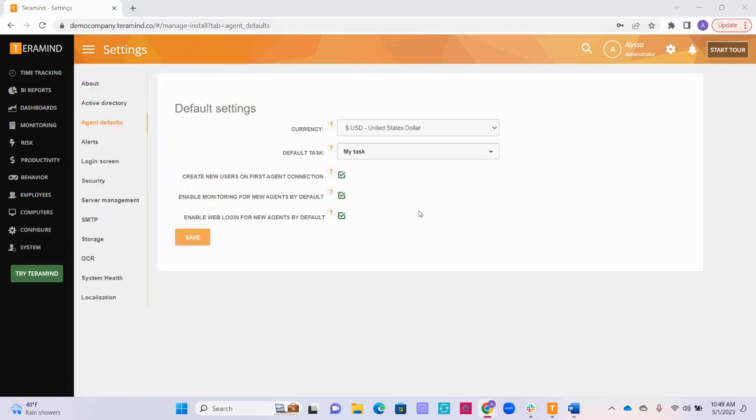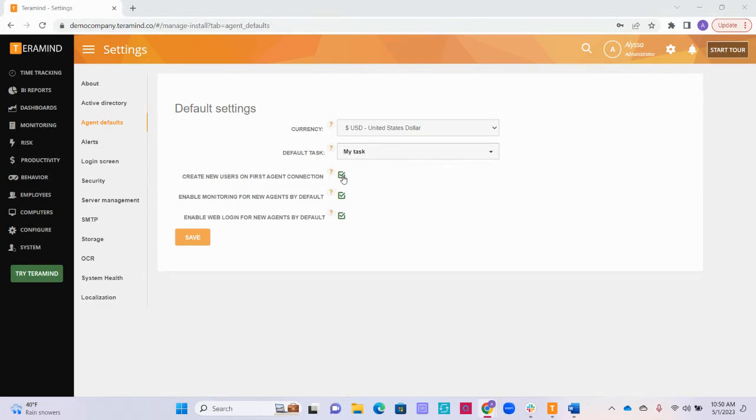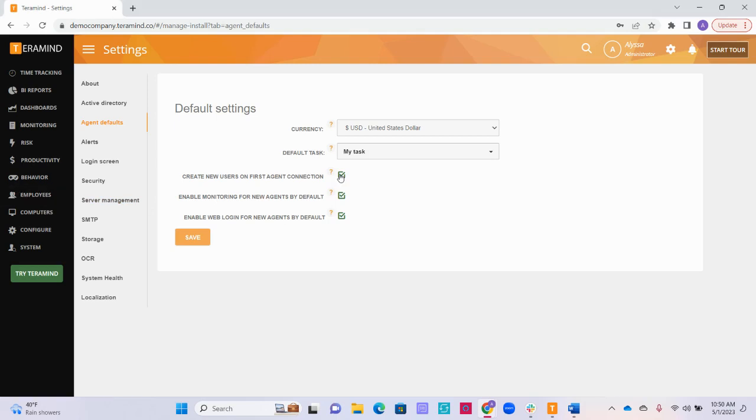Next, let's talk about these three monitoring options. If you check this first box to create a new user upon first agent connection, a new user will be created upon the deployed agent's first connection with the device. If the agent is connecting and the corresponding user does not exist yet within Terramind, then a new user will be automatically created on your employees' page. I recommend keeping this box checked so that any new user who you would like to monitor will be automatically added to the software, even if you have not had a chance to create their employee profile yet.